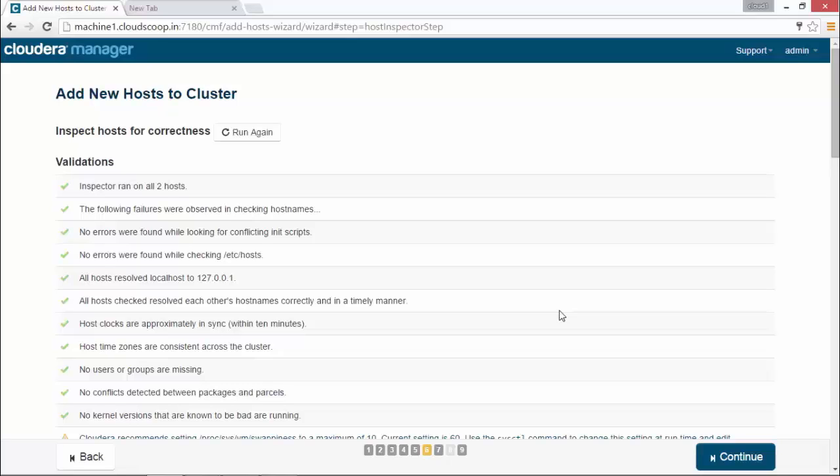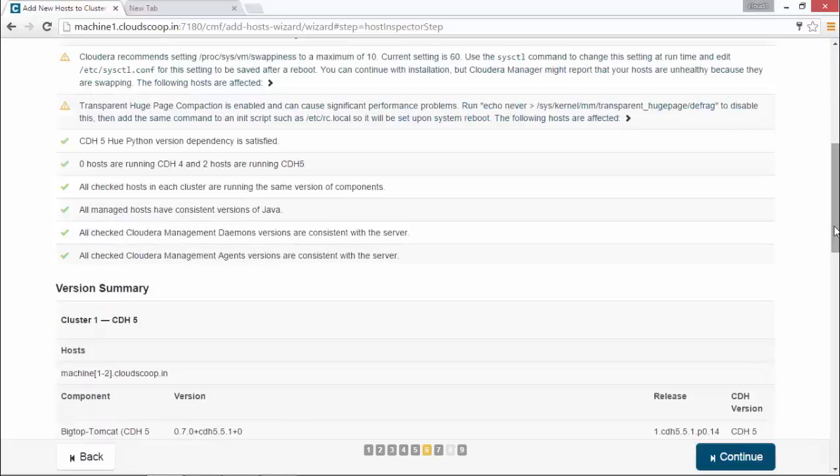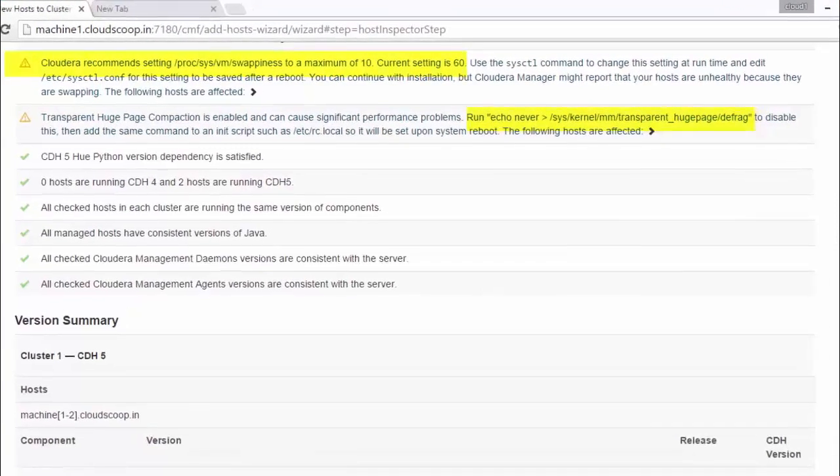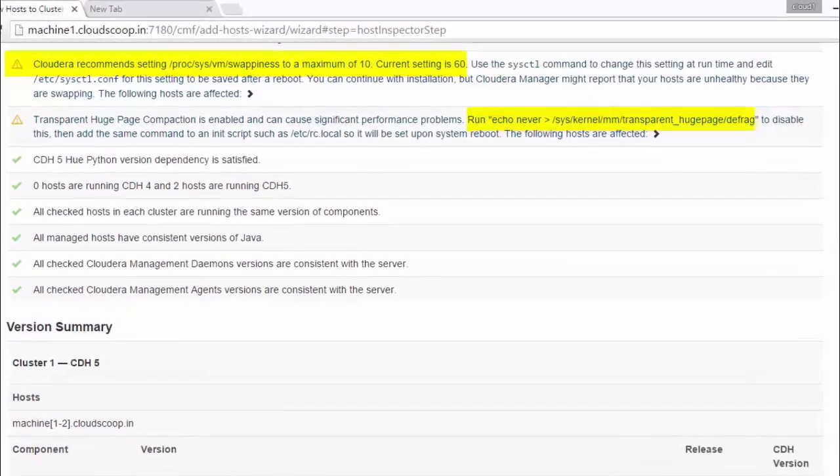So you need to issue the following commands from the Linux command line and need to run it again. Commands will be setting vm.swappiness to 10, disabling the transparent huge pages.